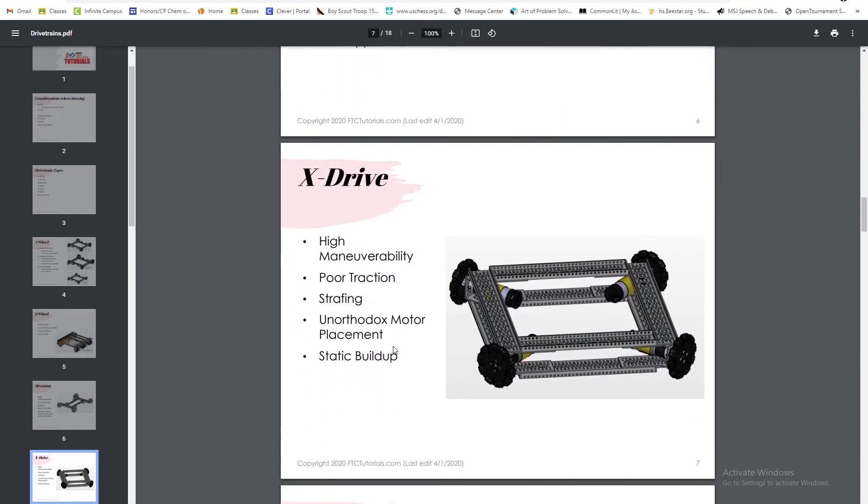The x-drive has high maneuverability but poor traction. It can also strafe like the mecanum drive. It has unorthodox motor placement and can add static buildup.